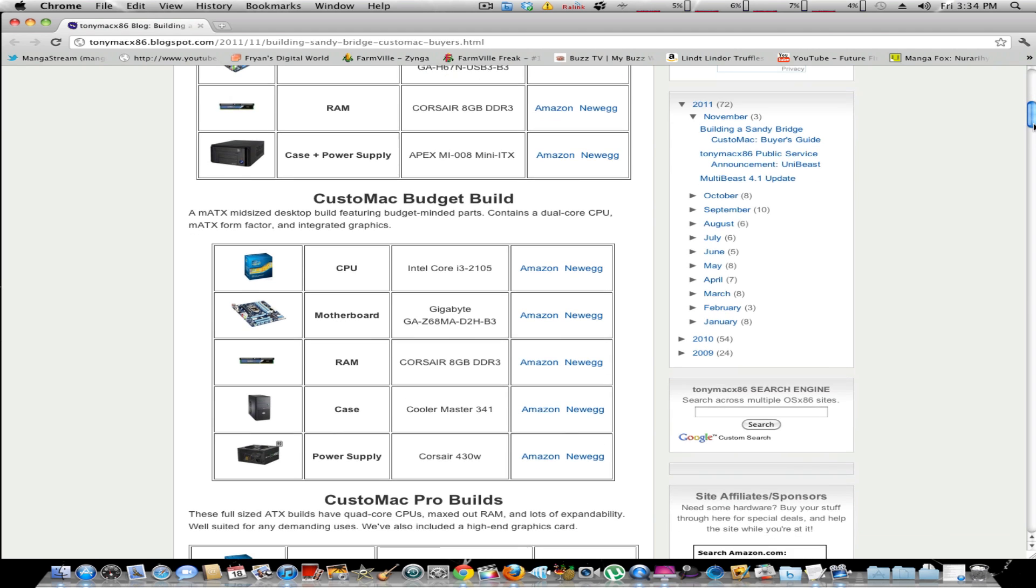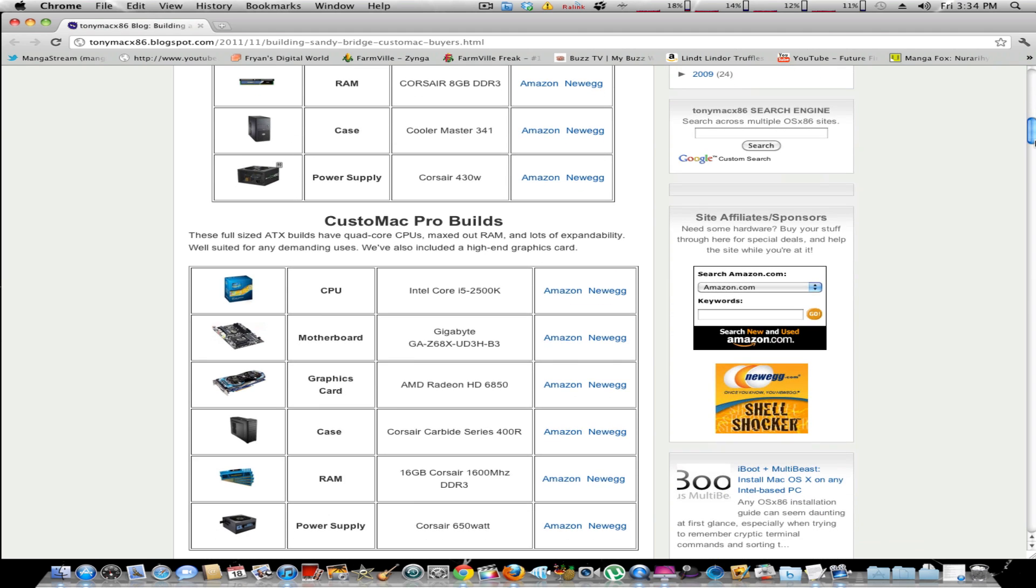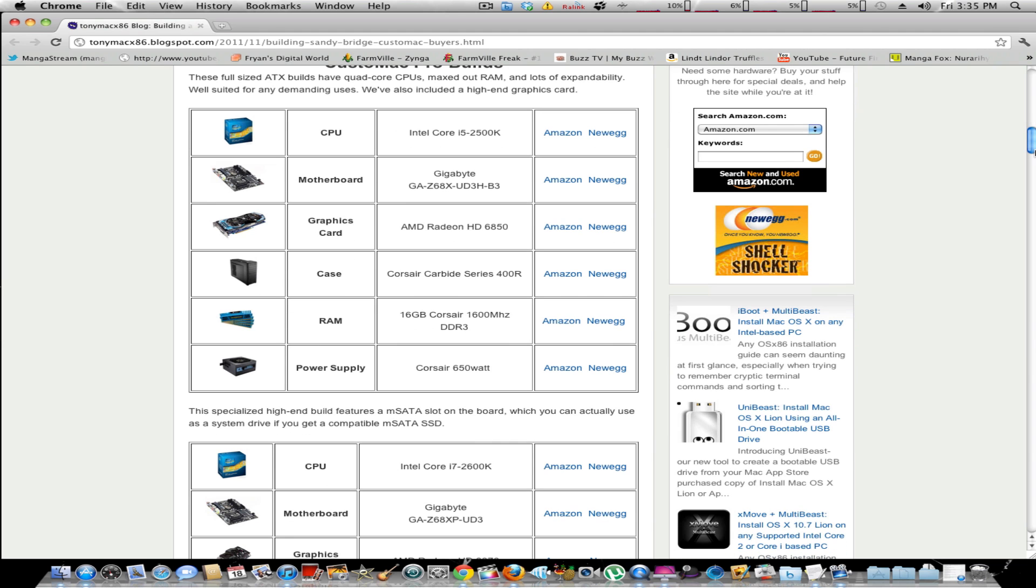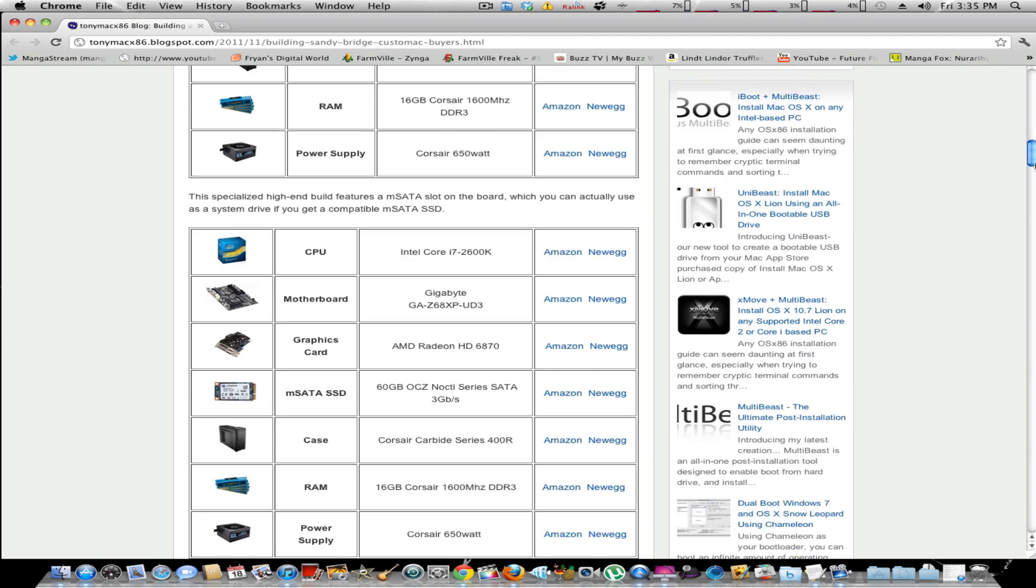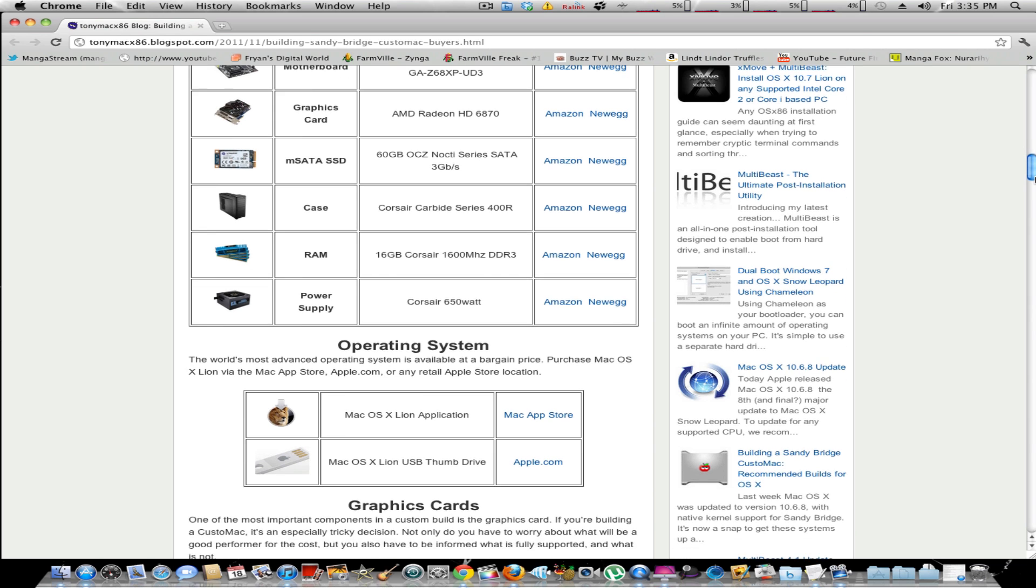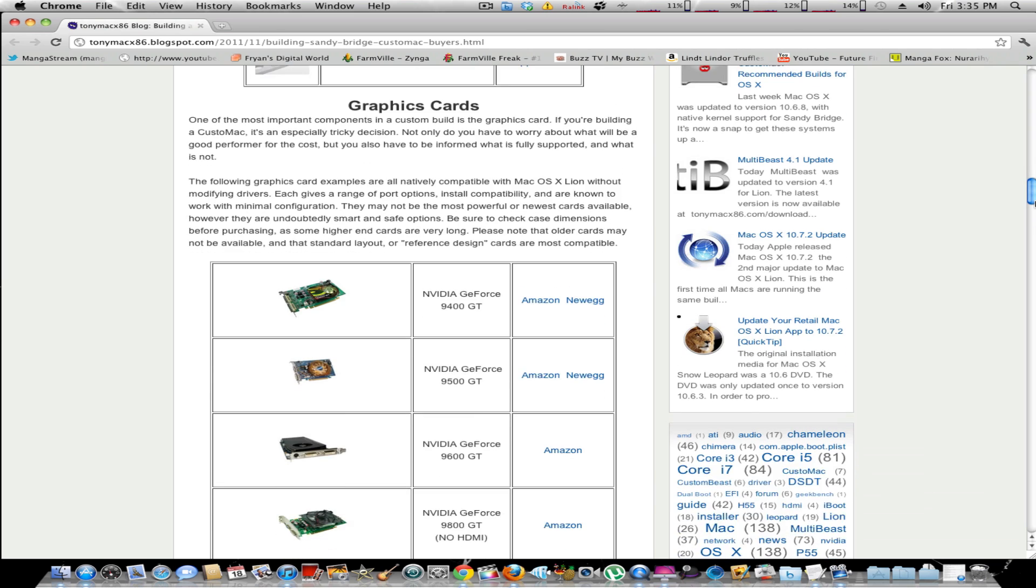To buy anything listed here on his TonyMac86 blog, which has refreshed, allowing you to install Lion, Snow Leopard, depending on whatever you want to do, onto your system once you build it.